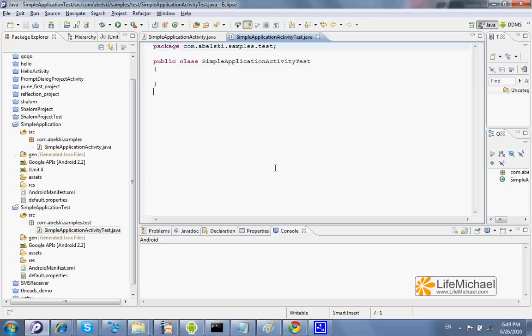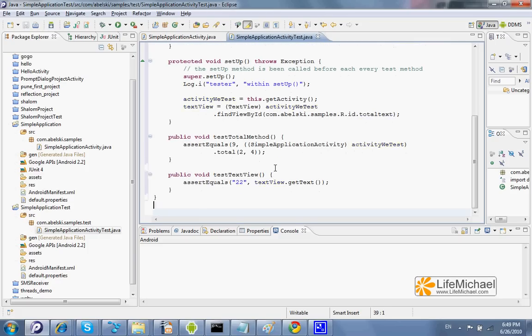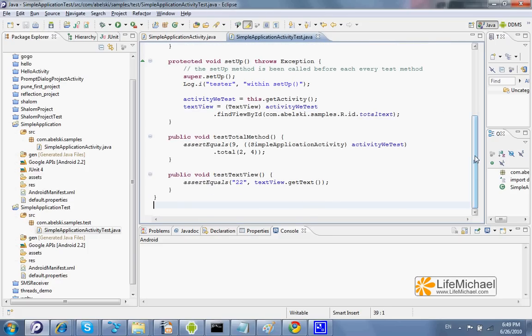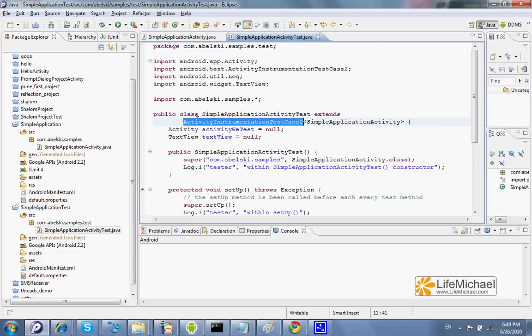And we shall also specify that it extends the Activity Instrumentation Test Case 2 class.